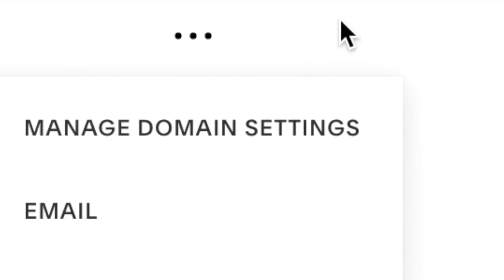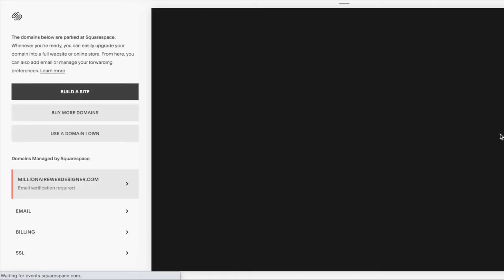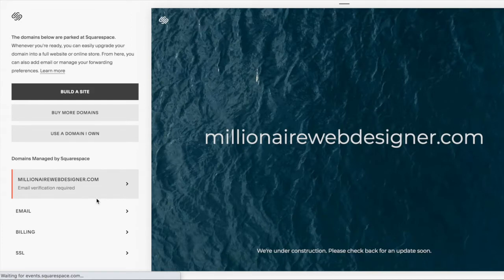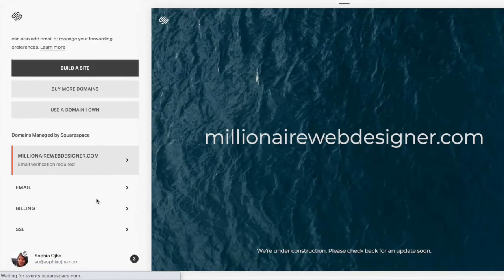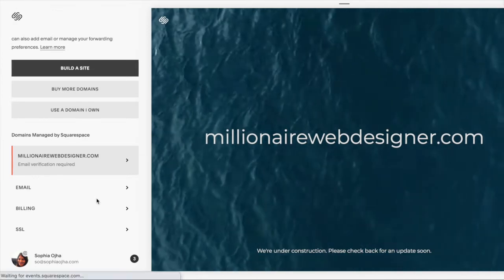In fact, you should see all your domains listed there. In my case it's millionairewebdesigner.com — it's a training program for new Squarespace web designers. Now you see these three dots on the very right of your domain name. Click into it and from the drop-down select 'Manage domain settings.' You should then see something like this. Again, this is for a domain name you've already purchased from Squarespace that was just parked until you were ready to use it.